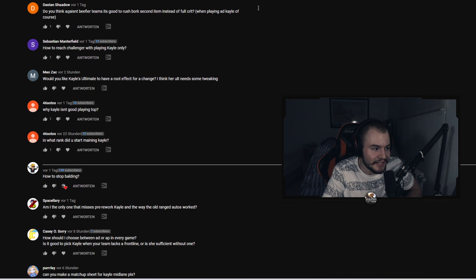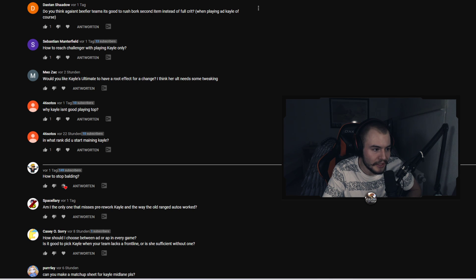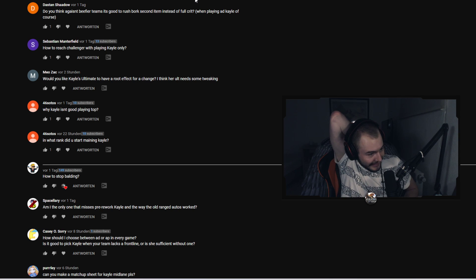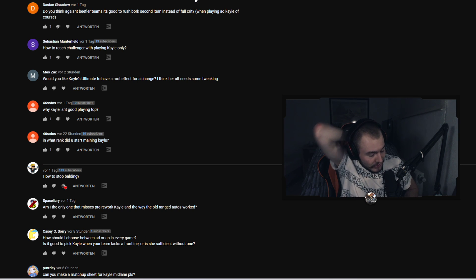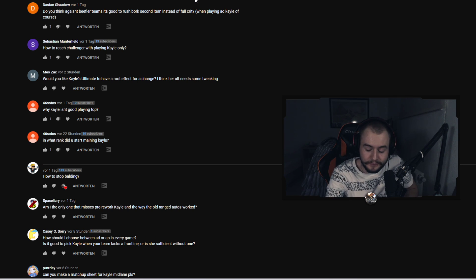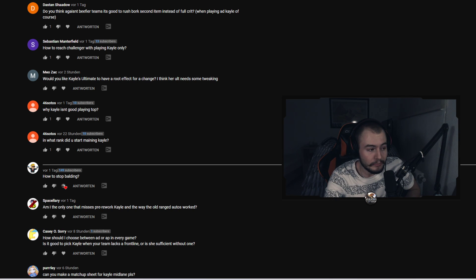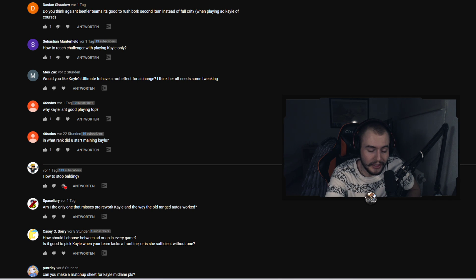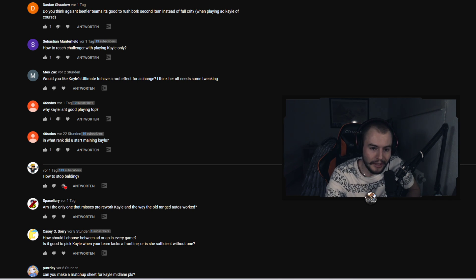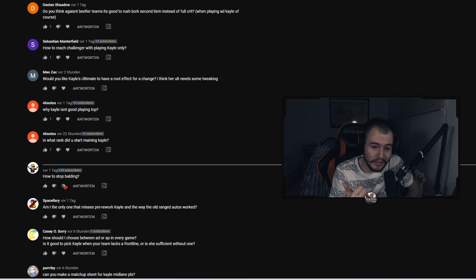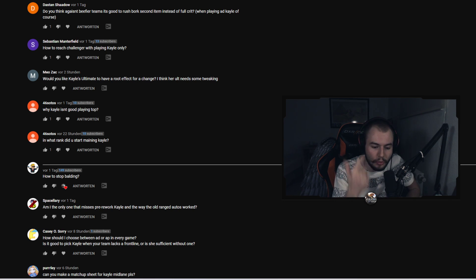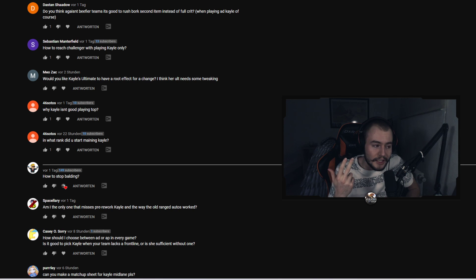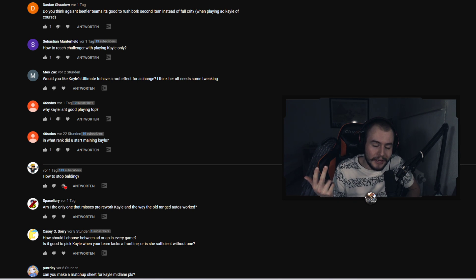Ethan's Shadow asked do you think against beefier teams it's good to rush Blade of the Ruined King second item instead of full crit when playing AD Kayle? Of course. I explained it a lot in my stream but the reason why AD Kayle, or especially crit Kayle, is so strong is because you just straight up go all three crit items. You go Kraken Slayer 20% crit, you go PD you get 20% crit, and then you finish up with Infinity Edge, get the 60% crit and then also get the bonus passive damage from Infinity Edge with 60% crit.